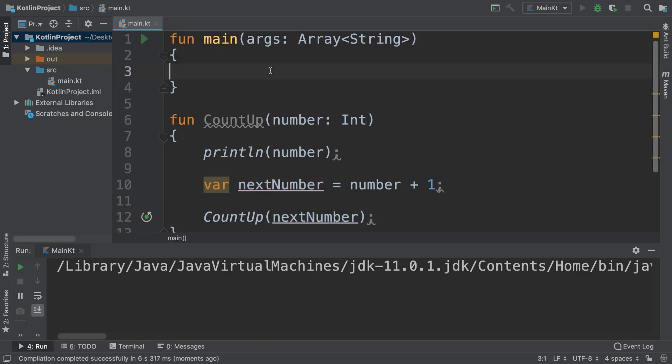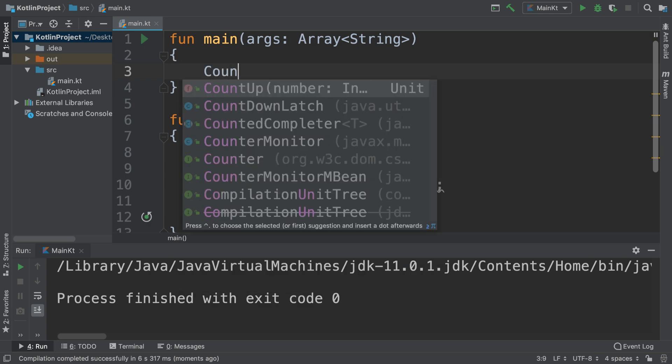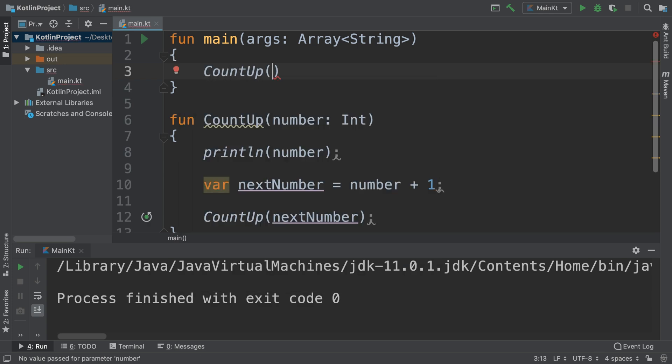Obviously I haven't actually called the method yet. I need to put countUp and let's say 10.